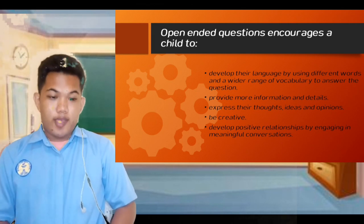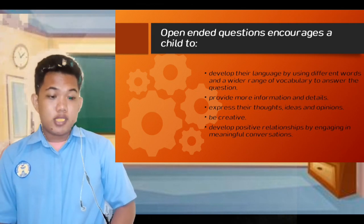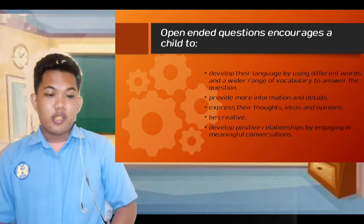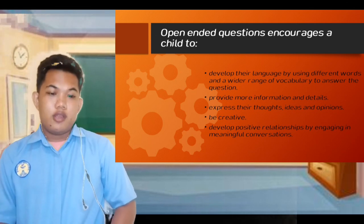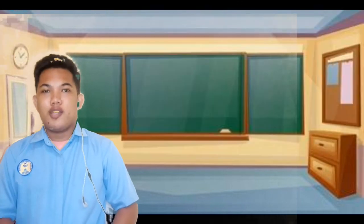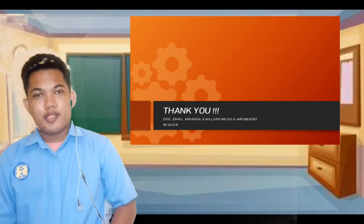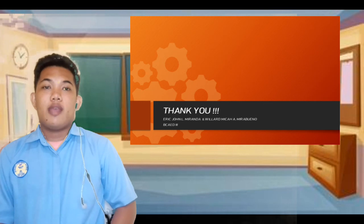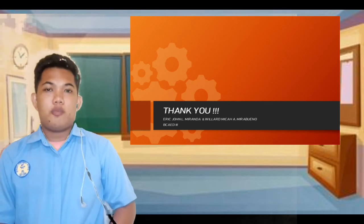Also, be creative and develop positive relationships by engaging in meaningful conversation. That's all, and thank you so much for listening and watching this video, sir. Have a blessed day. Thank you so much.